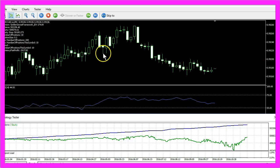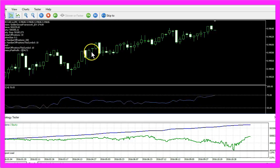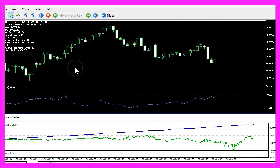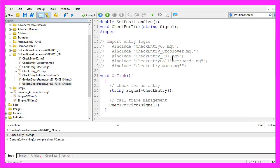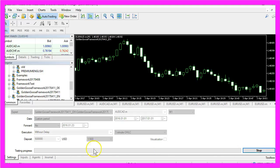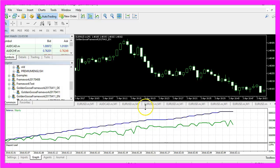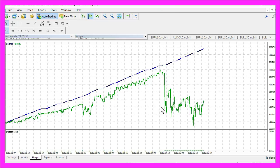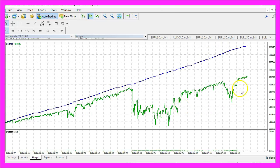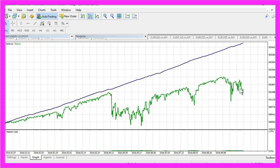Imagine how much time you can save if you can start trading systems like this one right away. It even gets faster if you disable the visualization mode. Let's remove the RSI and do a simple crossover entry, recompile the framework, and start another test. This time it's much faster and you will see results within 20 or 30 seconds.